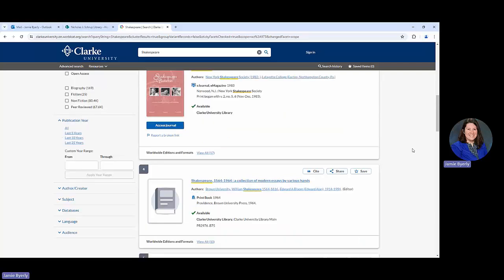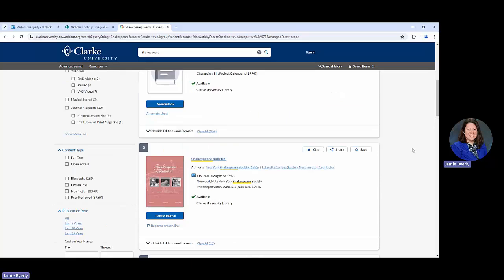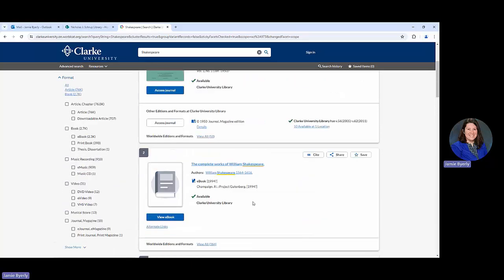This is just some super basics on getting started searching in the library catalog. If you have additional questions or need further assistance, please don't hesitate to reach out to us.